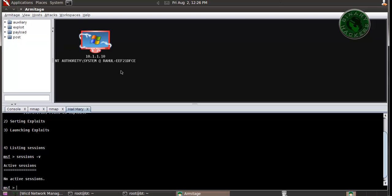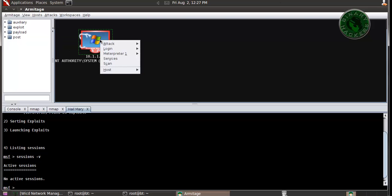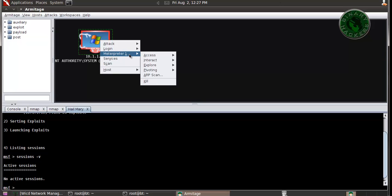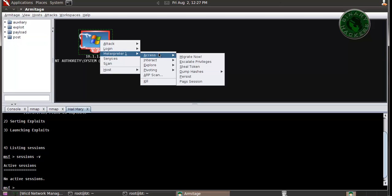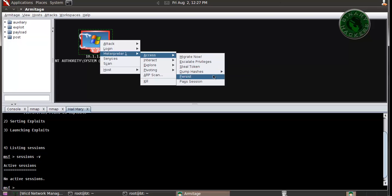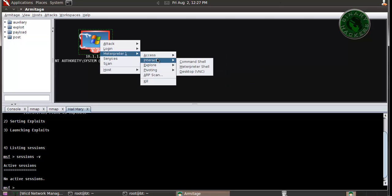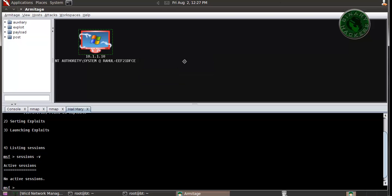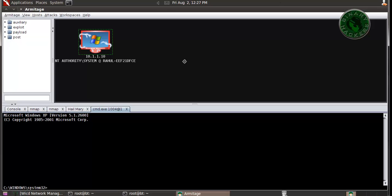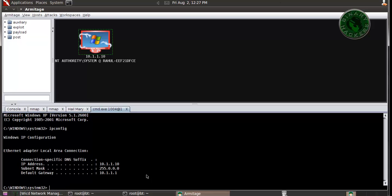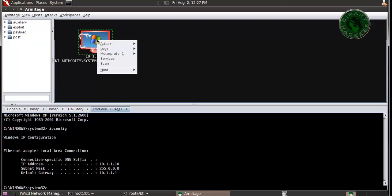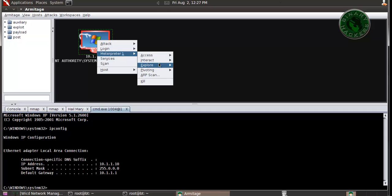Here it is, the exploitation is successful. Right click for meterpreter access, dump hashes. You can use dump hashes, you can use command shell. Here it is, running ipconfig. I am now in the Windows XP machine.